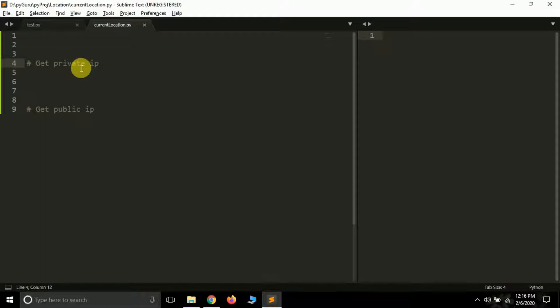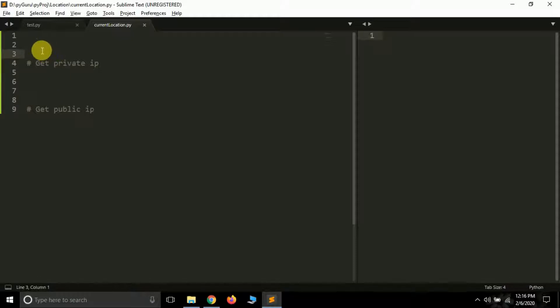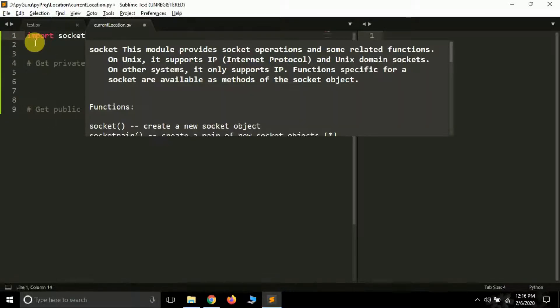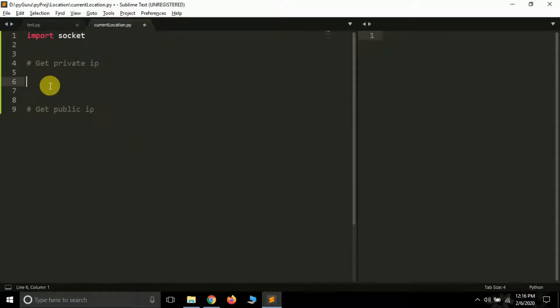However, this private IP is the main IP of your system. In this tutorial we will be learning how you can get both these IPs using Python. So let's learn how we can get private IP of our system first. For this we have to import a module called socket module. Import socket. It's available by default so you do not have to install it.